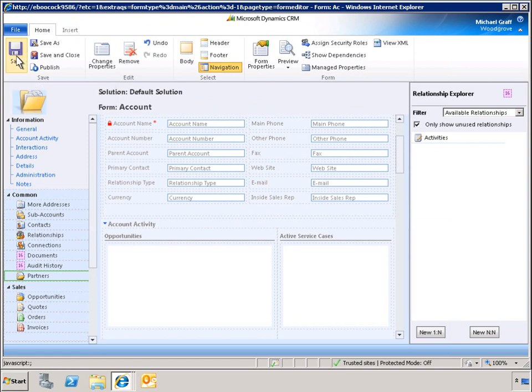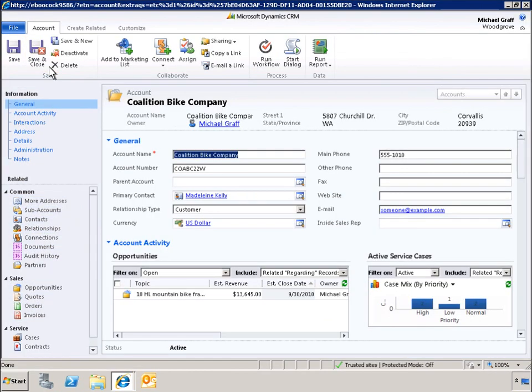Finally, we will publish the changes to the account form. Here is the updated account form.